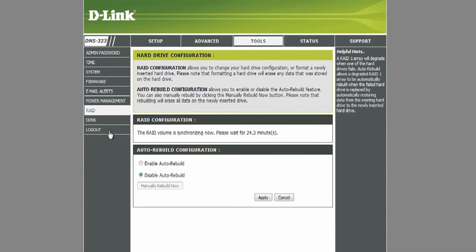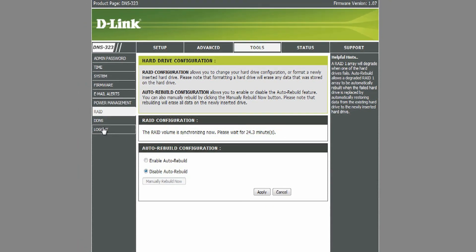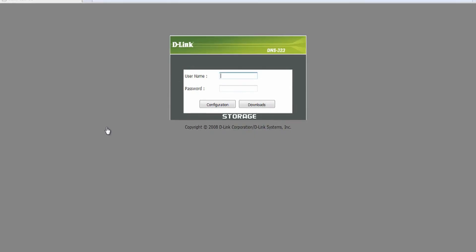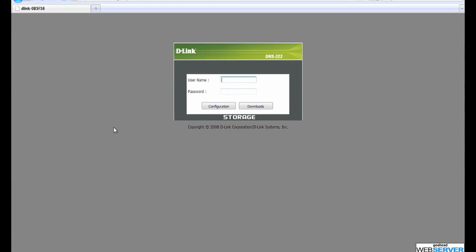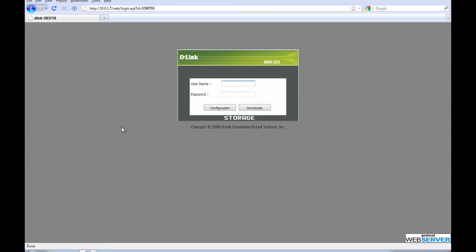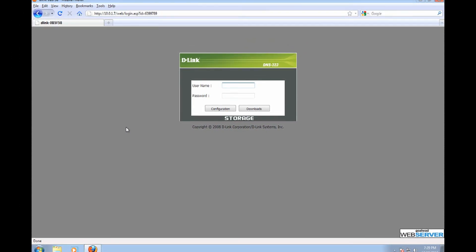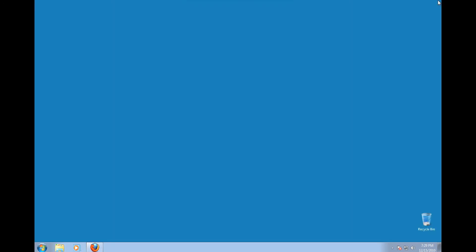Congratulations! Your DNS-323 is now set up as a RAID 1 configuration. Please check out our other videos and we'd appreciate you leaving a comment. Thank you!